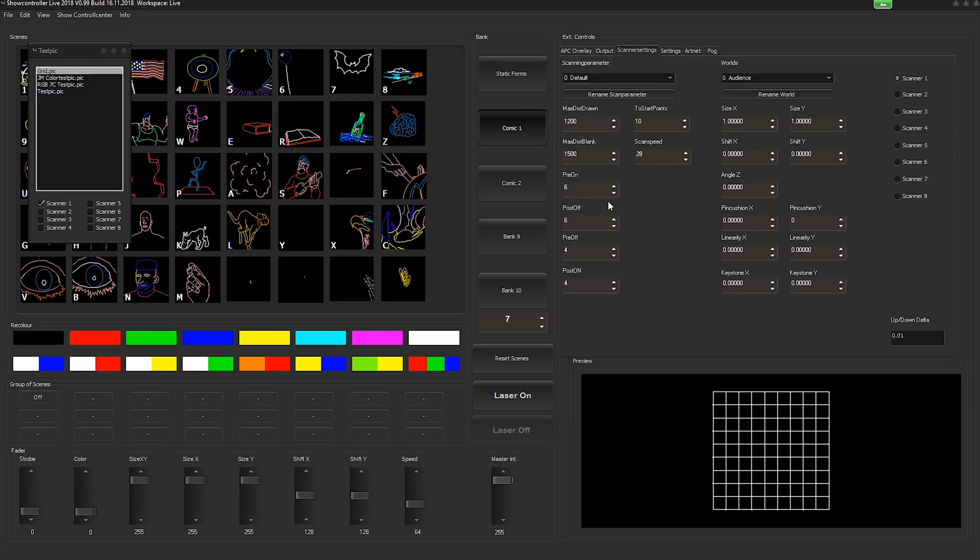Select the scanner you want to adjust and adjust the settings you want.